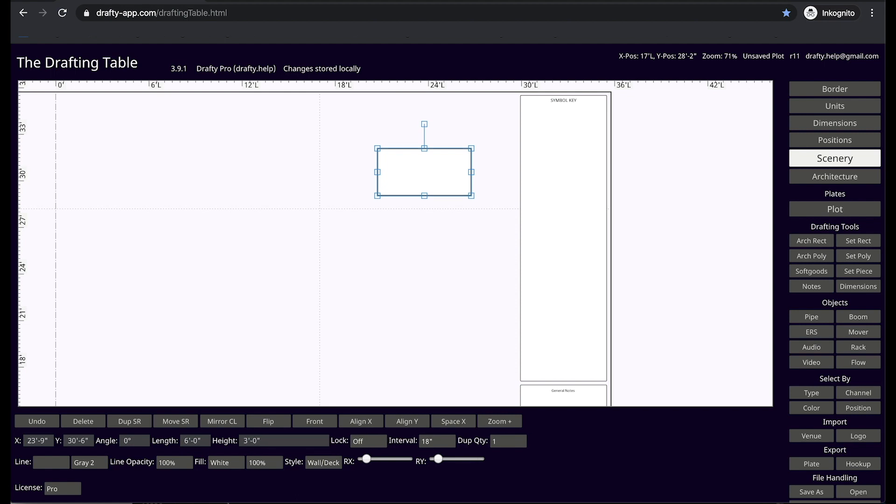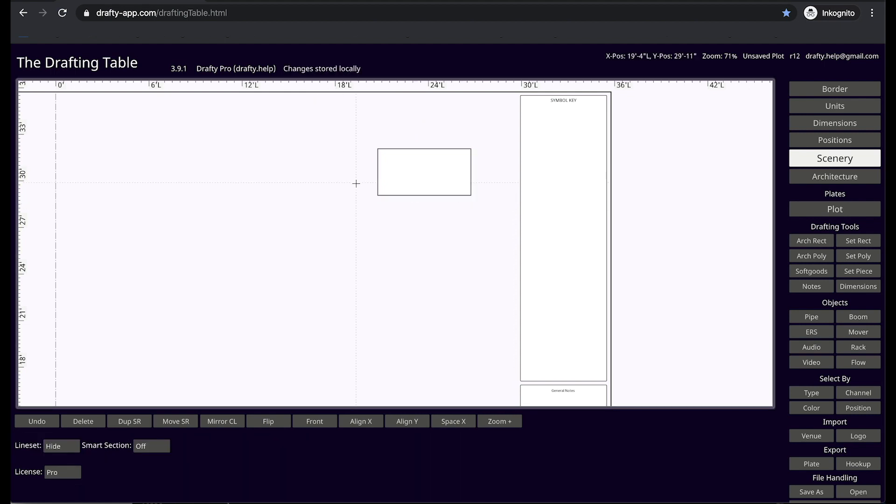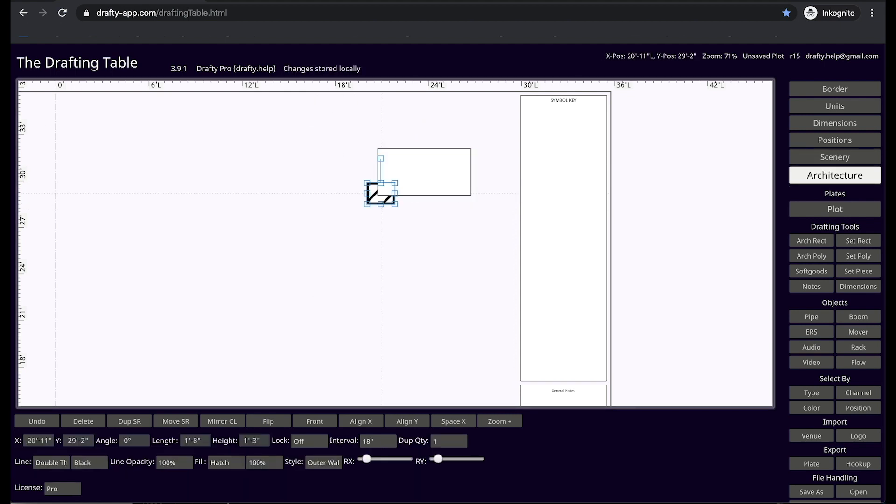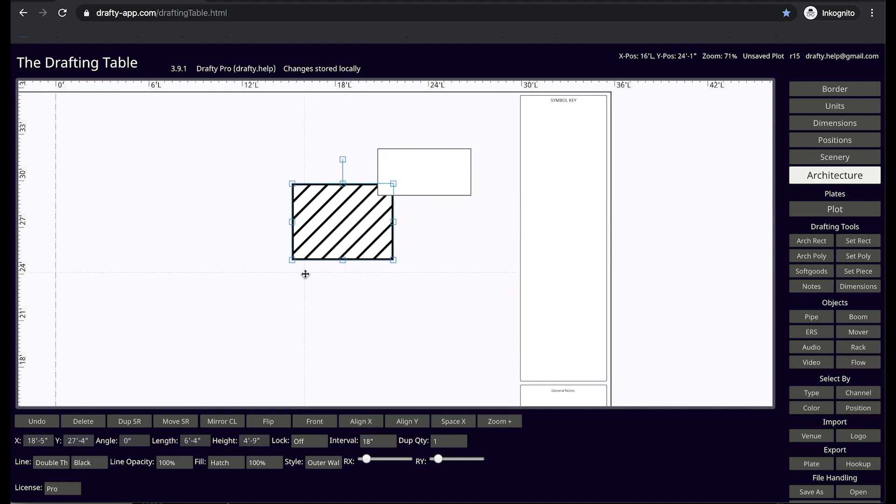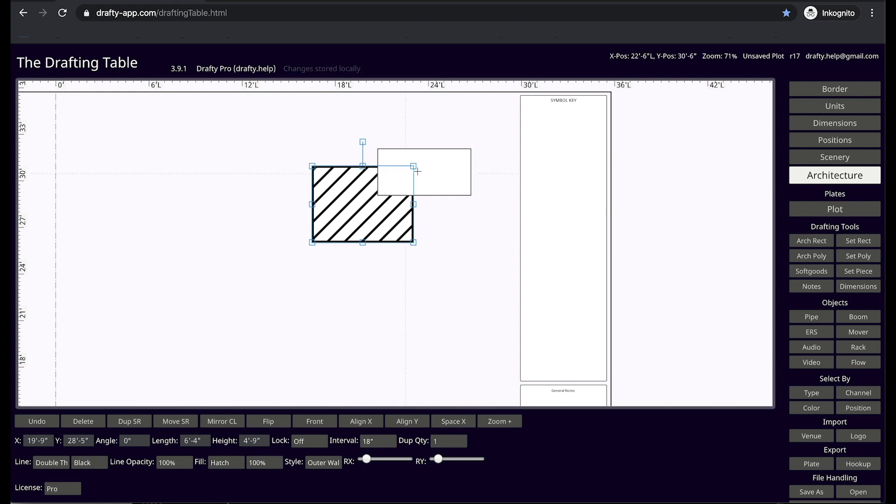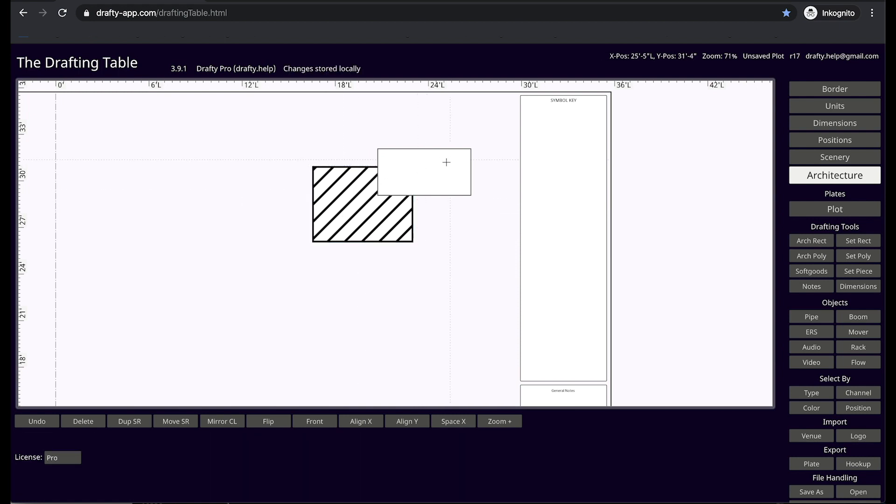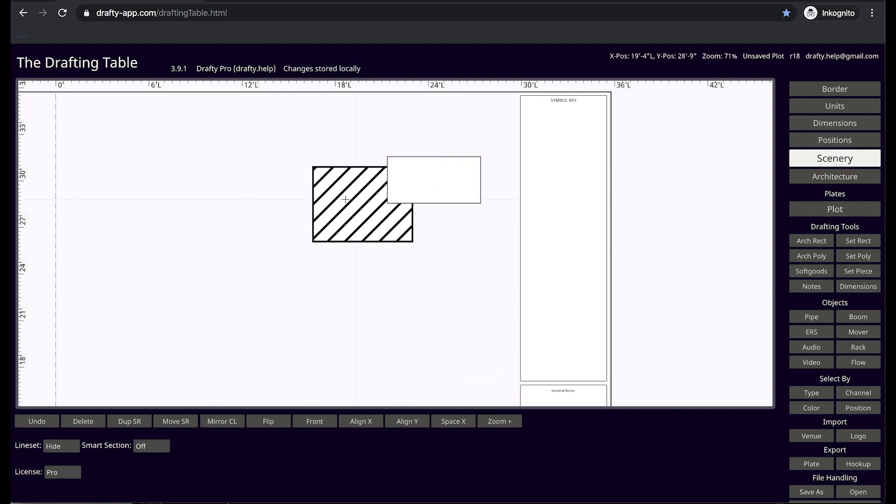Now I am going to press the A key to make an architecture object. Note that the architecture object draws on the architecture layer, and I have been navigated to the architecture layer as my active layer. Also, it draws below the scenic object. Additionally, I cannot manipulate the scenic objects without moving to the scenery layer.